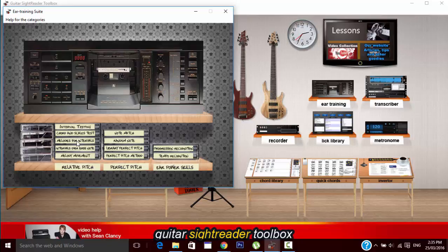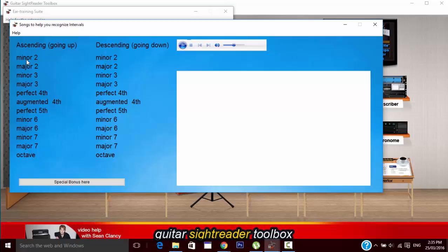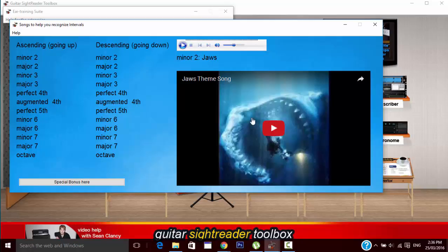First we'll look at the relative pitch tools, and the best place if you're starting off with ear training is melodies for intervals. Whenever you click on one of these labels, the first note in the melody that will play will be C. For example, this first one which is minor second will play the theme music for Jaws, and this is two notes separated by one fret, the first note being C and is going up.